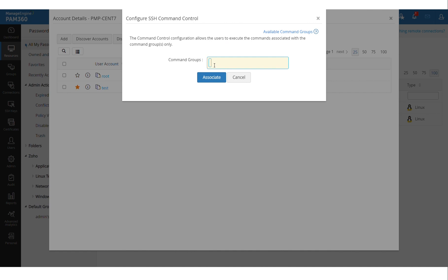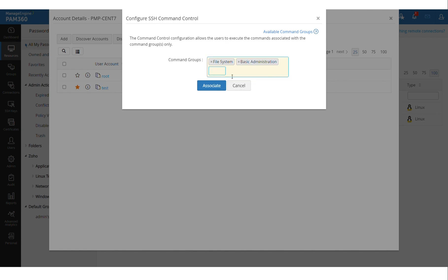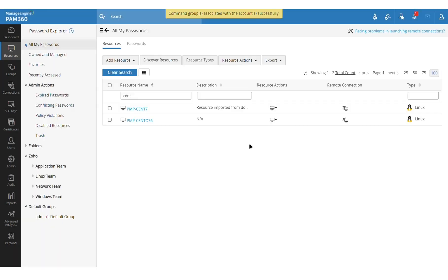So I want this user to be able to execute any commands present in this file system group and also the basic administration group of SSH commands. So I click on associate and that's it.